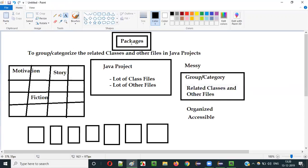The same thing applies to packages. If you have a lot of classes and other files in the same Java project and want to access a particular file, it will be difficult — you have to go through all files. But if you group or categorize the related classes and other files under different packages, things will be more organized and it will be easy to access them. This is the advantage you get using packages. That is the purpose and use of packages in Java.